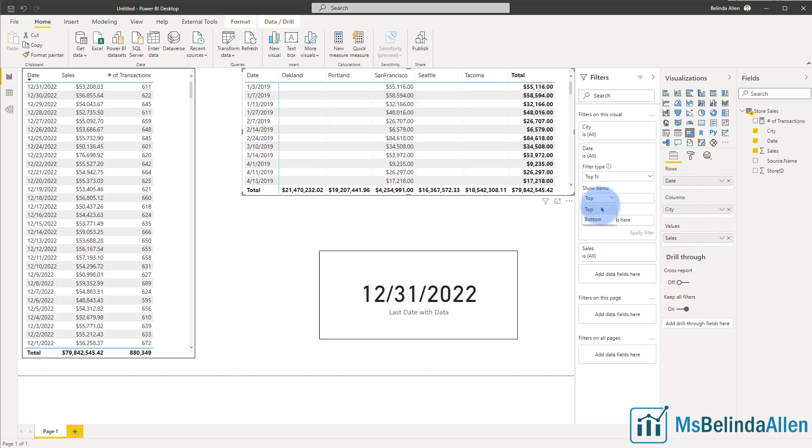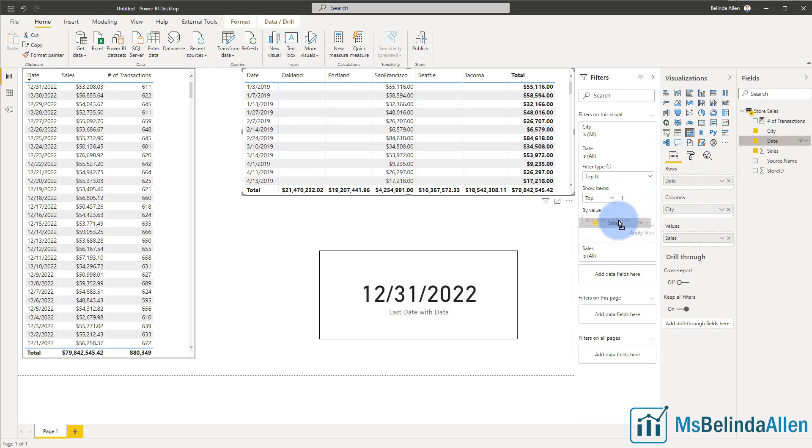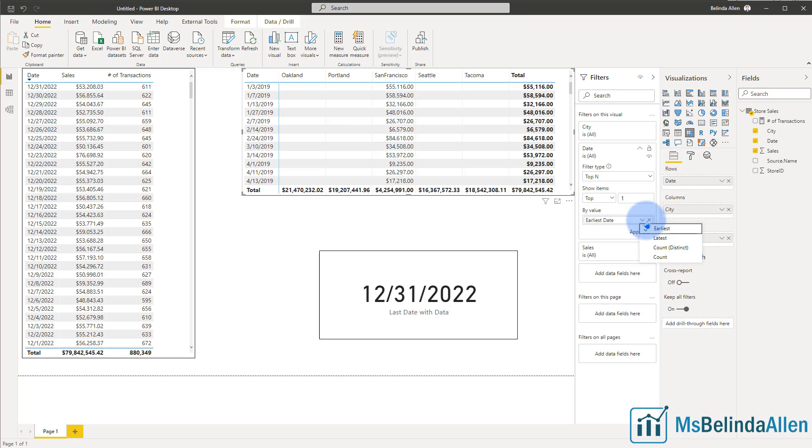So I could see the last or the first, and I'm going to say, get the top one date. So get the last date basically. And now it's asking me by what value? Well, I want to get it from the date value. So I'm just going to drag that out there and I don't want the earliest date. I want the last date.